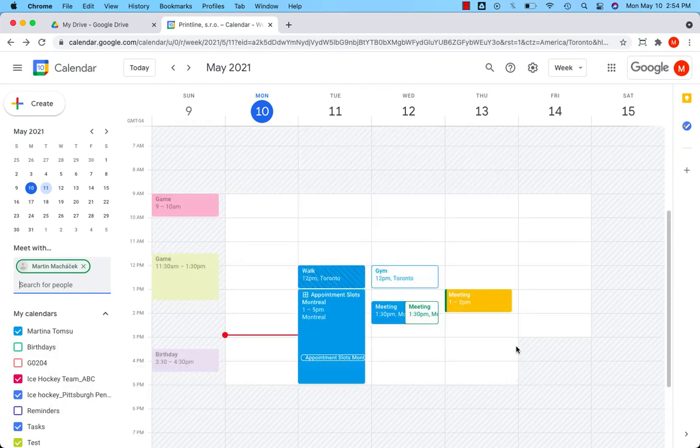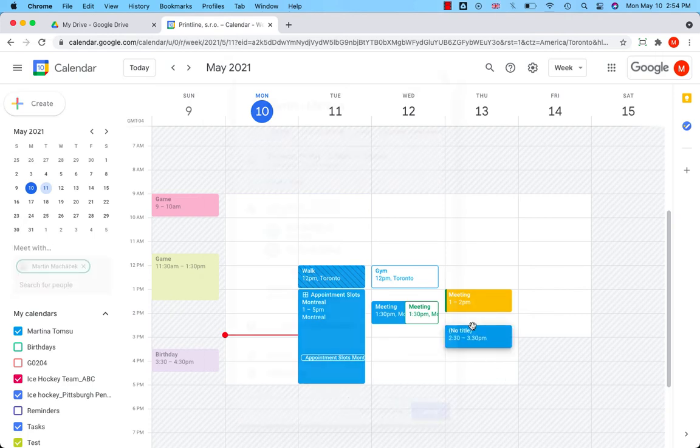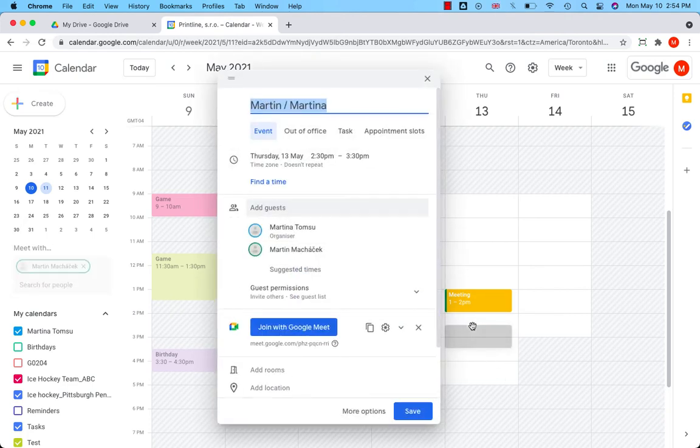You can see that he doesn't have many plans for this week. He's available almost every day from 9 to 5. I will click on Thursday, for example, and set up a meeting.